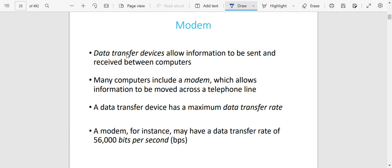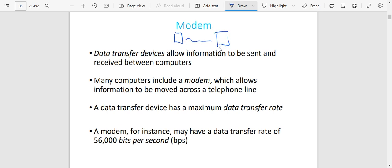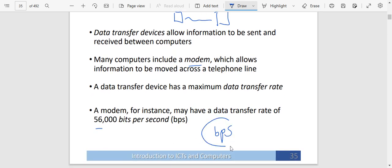You also have a modem for your computer. A modem is simply a data transfer device that allows information to be sent and received between computers. Many computers include a modem when you get to buy them, which allows information to be moved across a telephone line. A data transfer device has a maximum data transfer rate — for example, a modem may have a data transfer rate of 56,000 bits per second, represented as BPS. That is how fast it's able to transfer. That is it for now.